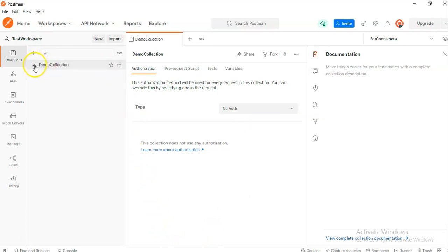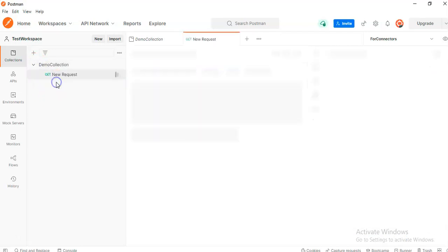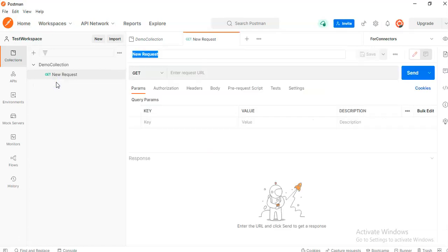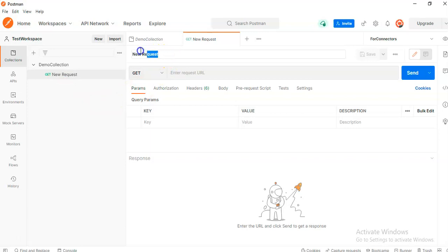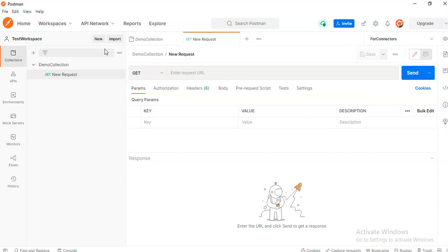From here, add a request. We can change this demo request. Enter.